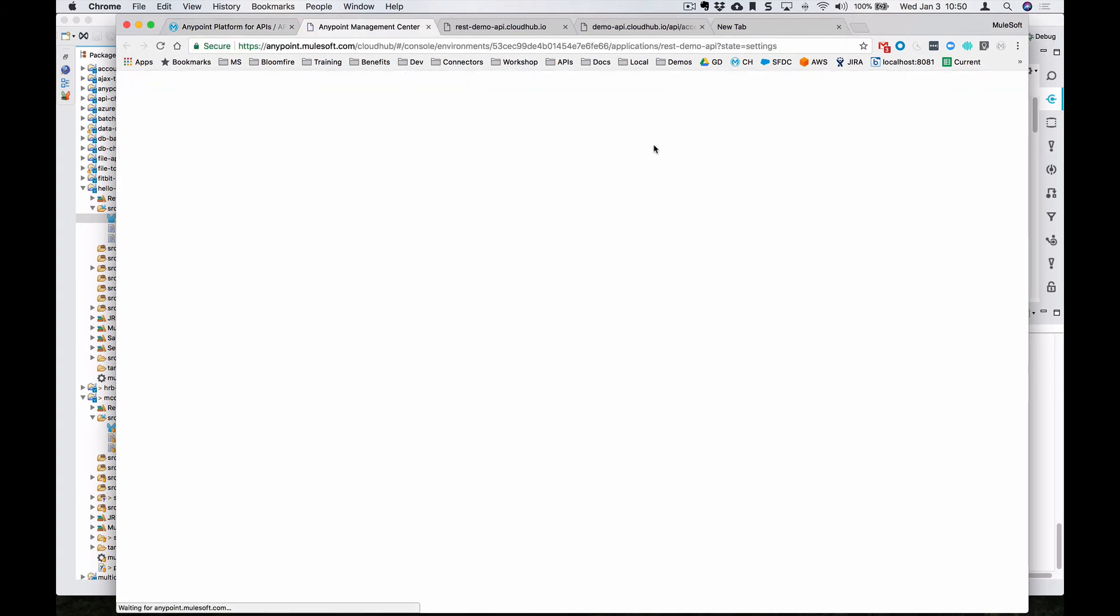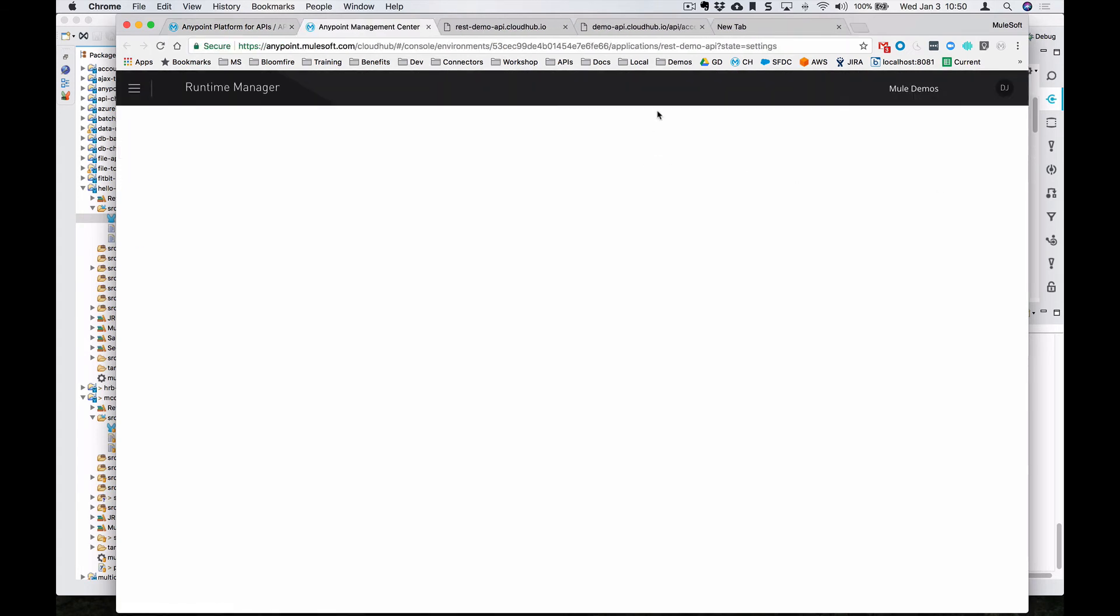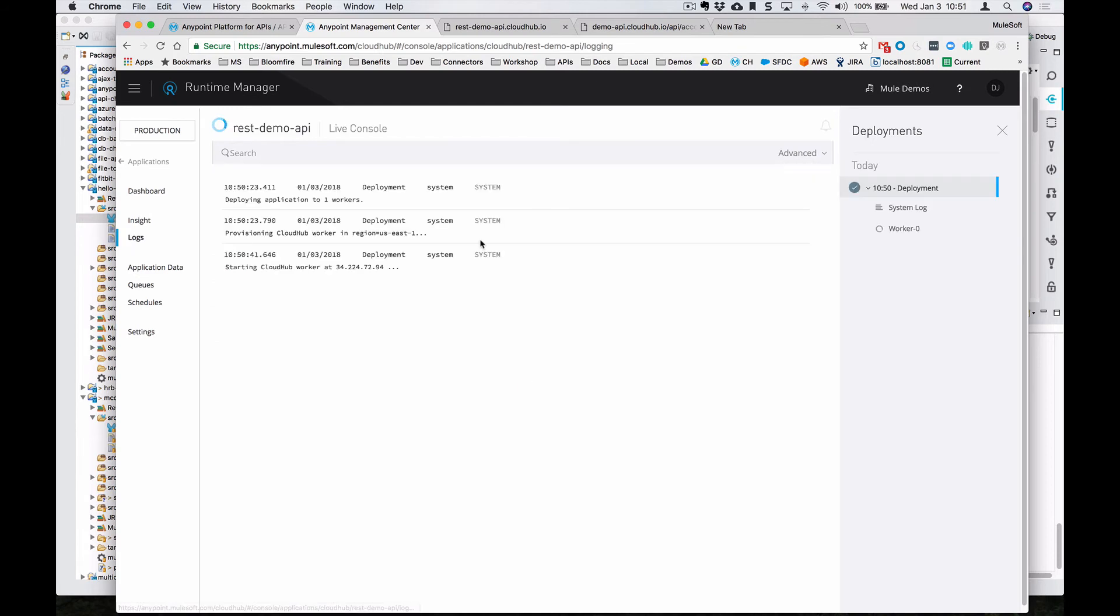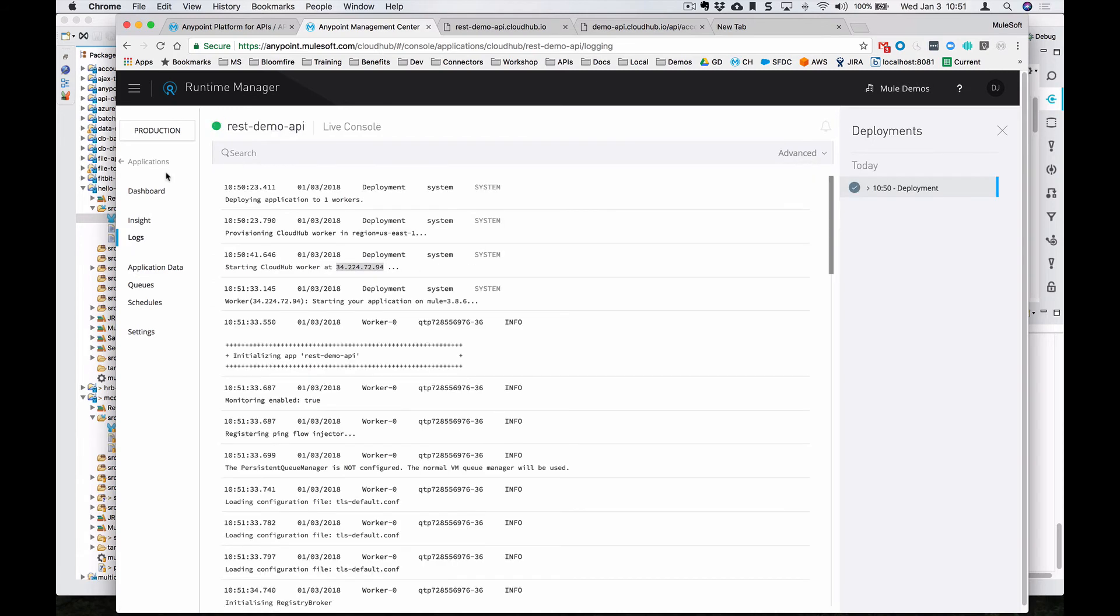It'll open a new window and bring you to the runtime manager for that specific application. You can see here that it's still spinning on this application. We can click on logs to see what's going on in the back end. Okay, so it looks like it's done.